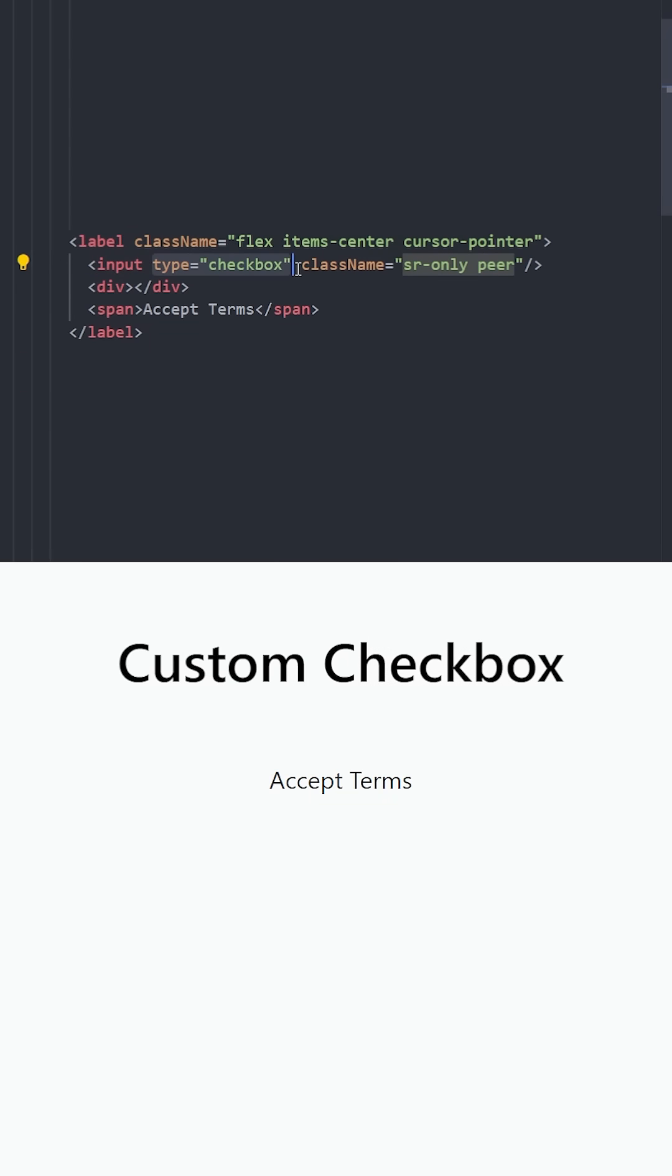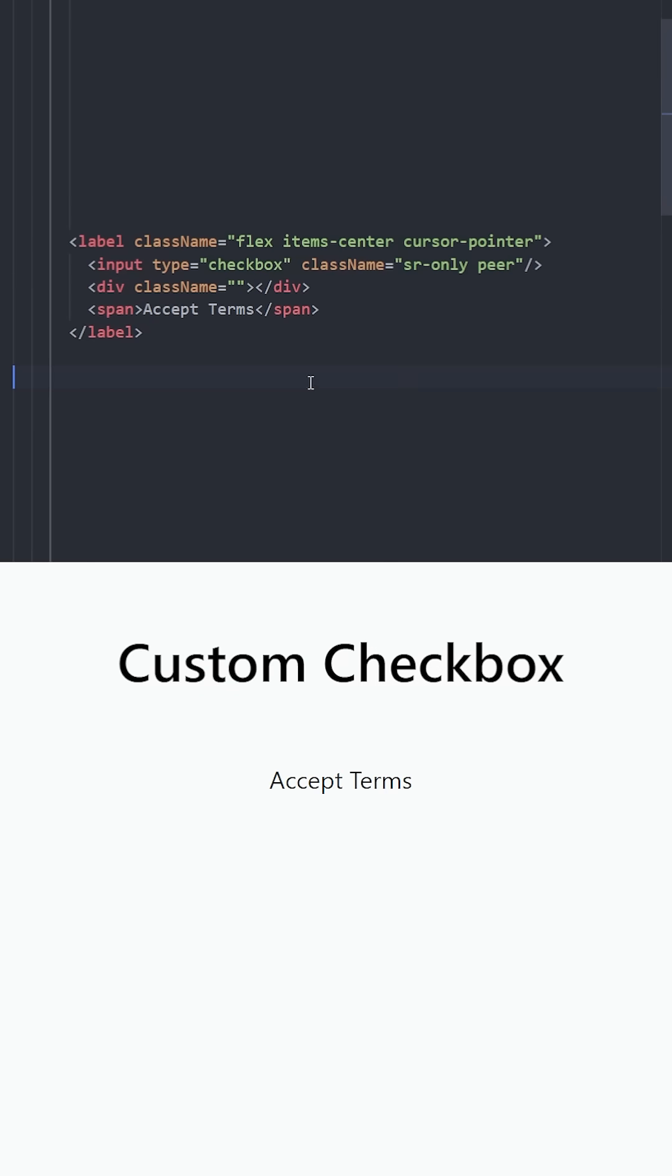In this case, we have a checkbox. That means we can change the style of this div depending on if this input is checked or not. This basically means we can provide different styles to this div depending on if the checkbox is checked or not.